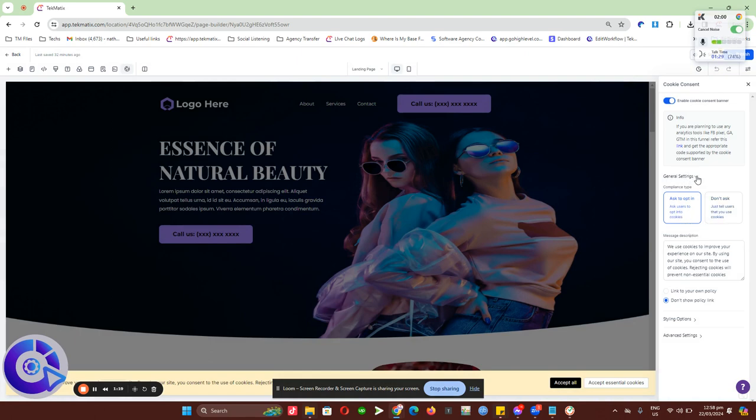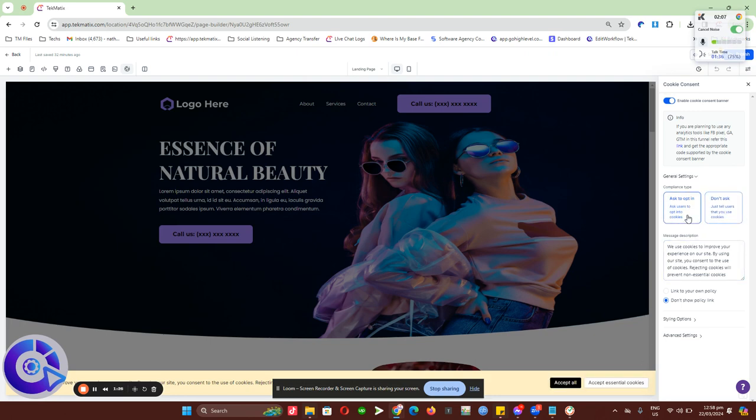You have the option in your general settings to ask clients to opt in or do not ask to opt in, then click OK. It really depends on how you're going to set it up. In my case, I'll just ask to opt in.